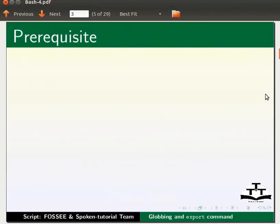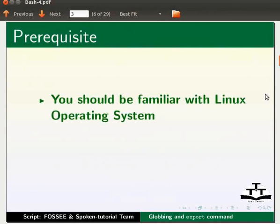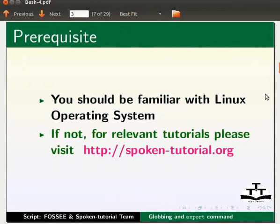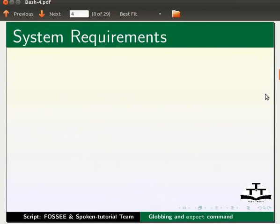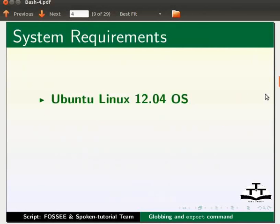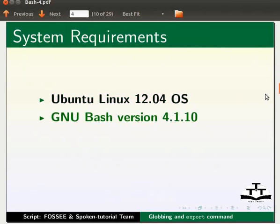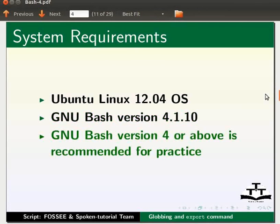To follow this tutorial, you should be familiar with Linux Operating System. If not, for relevant tutorials, please visit our website which is as shown. For this tutorial, I am using Ubuntu Linux 12.04 Operating System and GNU Bash version 4.1.10. Please note GNU Bash version 4 or above is recommended to practice this tutorial.